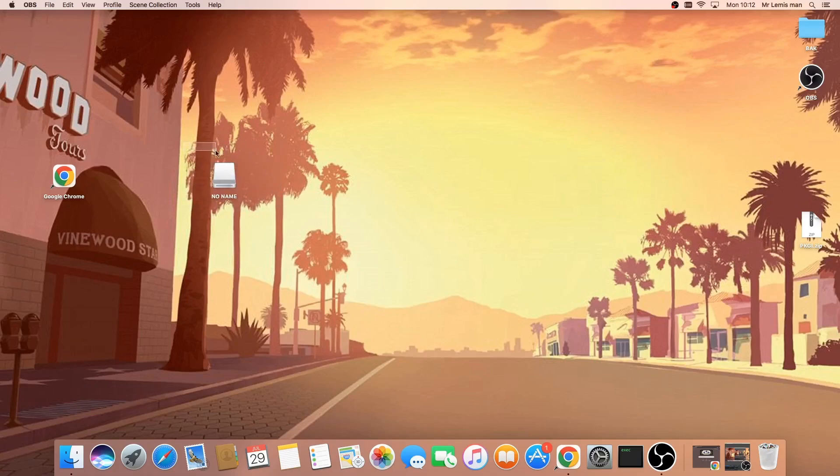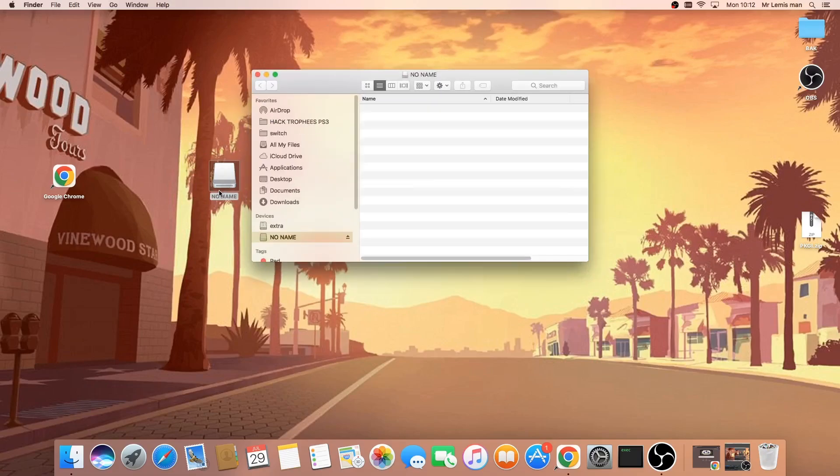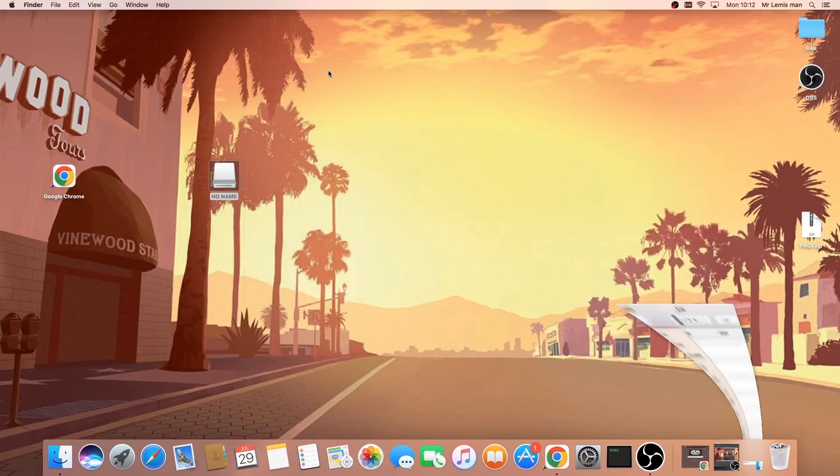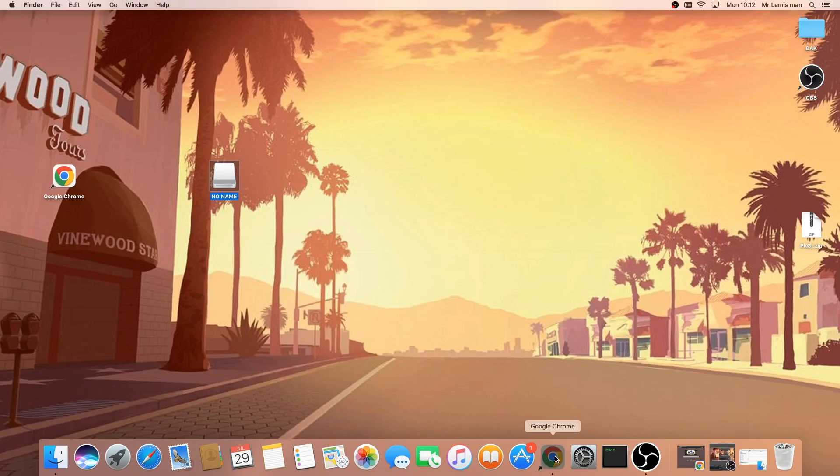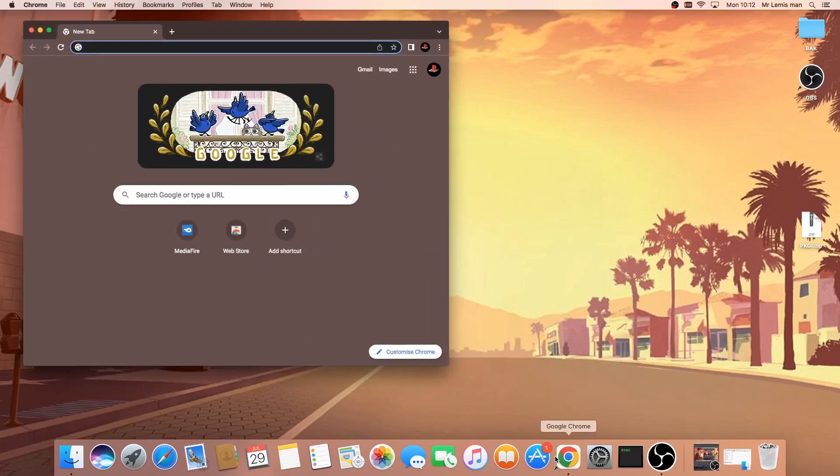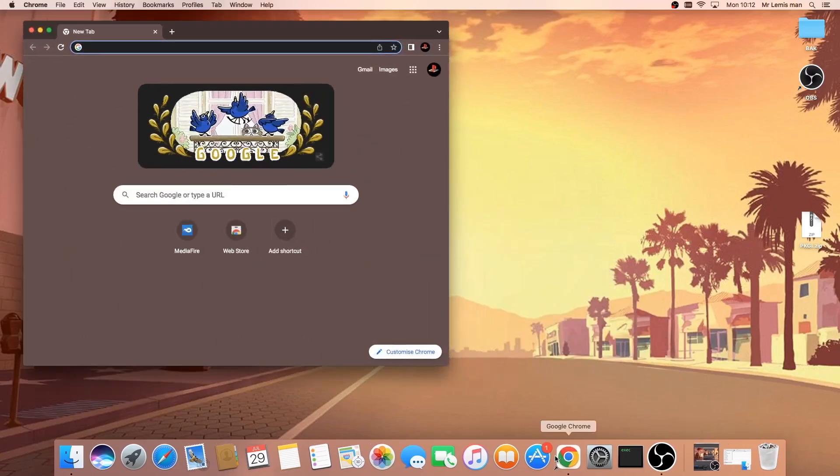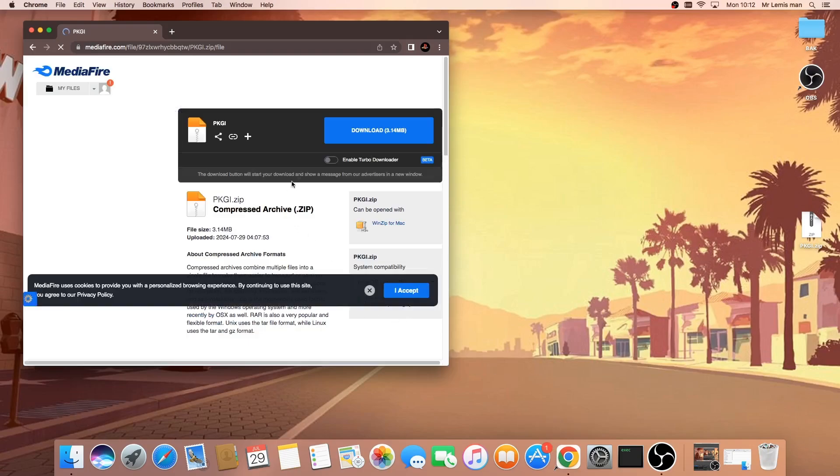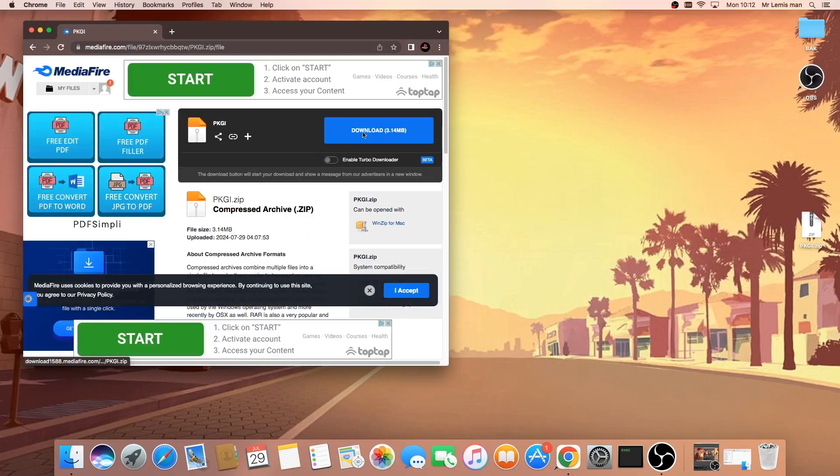Alright guys, to get started what we're going to do is have a USB formatted in FAT32. As you can see my USB is inserted here. After you've done that, all you want to do is open your browser of choice. I'm going to use Google Chrome and then you're going to go to the link in the description and download this file here.